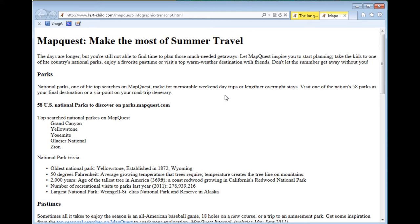Mapcast: make the most of summer travel. Heading level 1: Mapcast — make the most of summer travel.